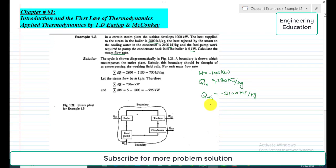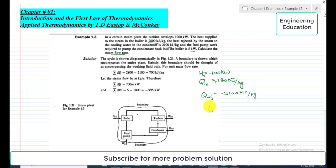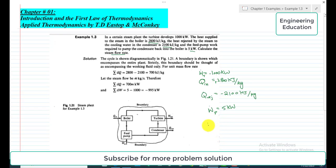Similarly, the power input to the pump is 5 kilowatt. We write W-dot, where W-dot is for power — this is the power developed by the turbine and this is the power required for the pump, and it is 5 kilowatt. We simply have to find the steam flow rate for this setup.